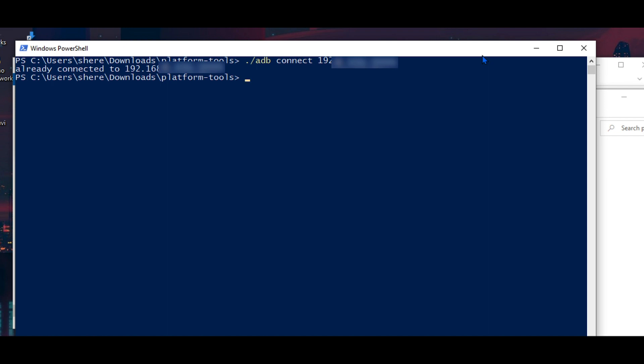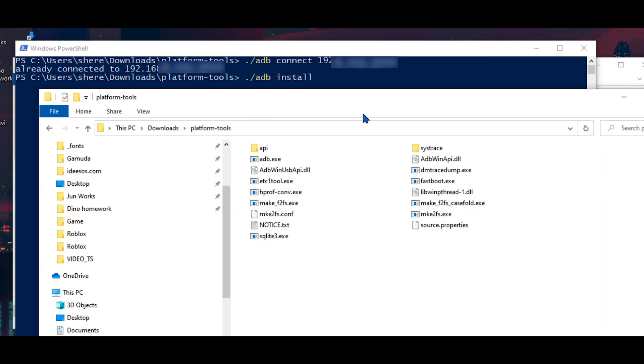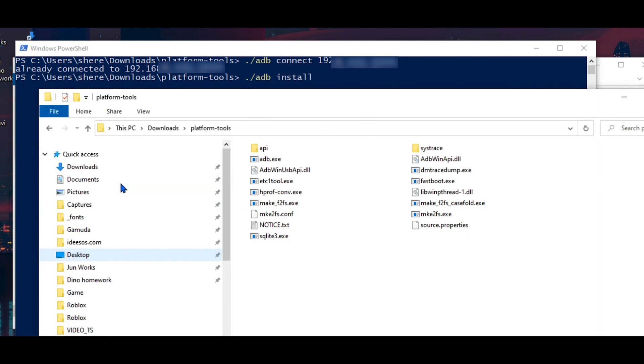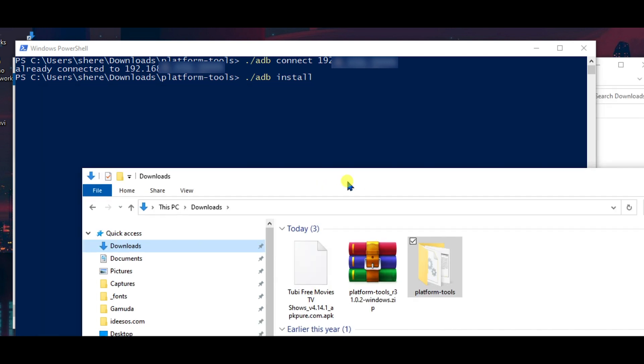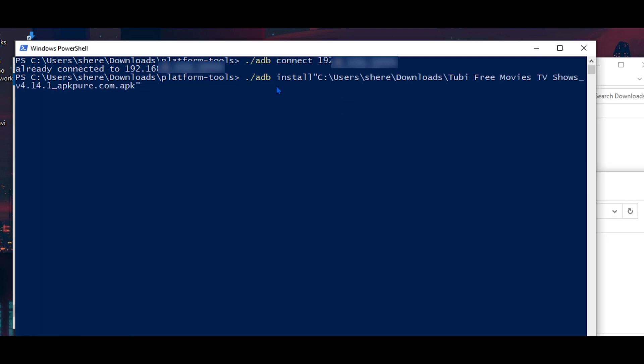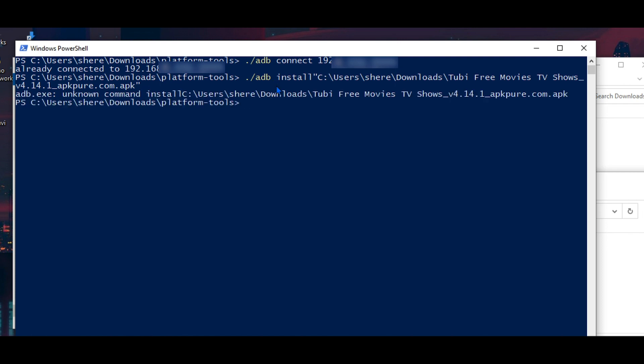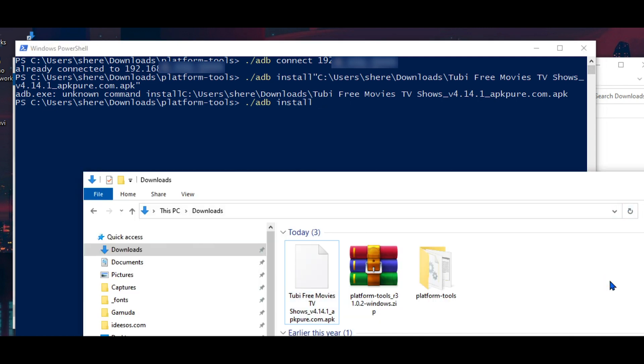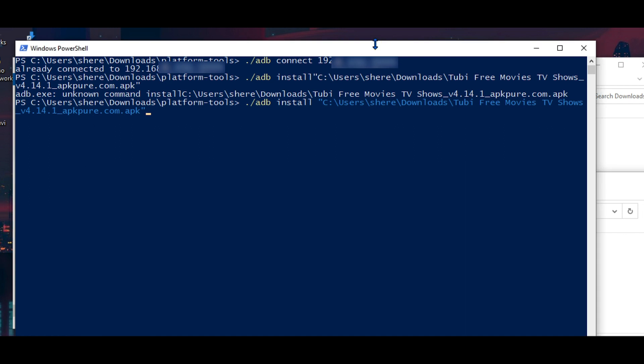Next we will be installing the app that you wish to install. So follow this command and drag your apk file to the command window. Oops, I missed the spacing. Let's try again. And hit enter.